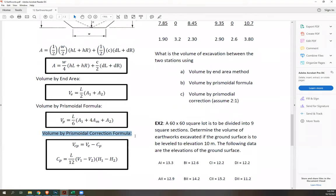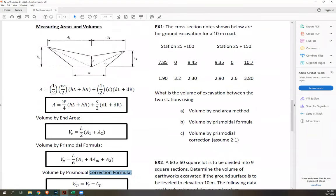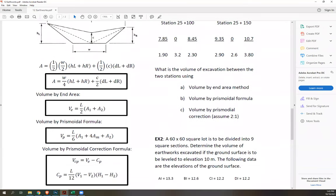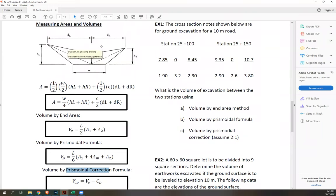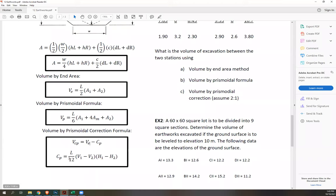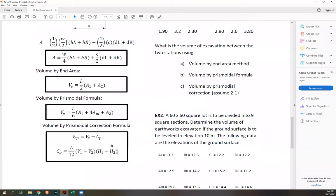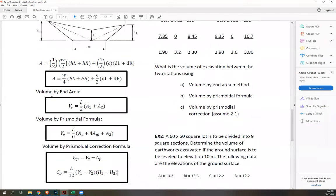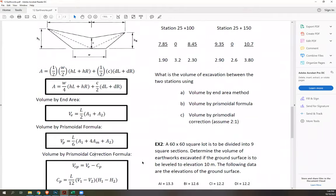Finally, we have volume by prismoidal correction. Here we transform an irregular shape into a trapezoid. The correction is CP = L/12 × (V1 − V2) × (H1 − H2), where V1 and V2 are the heights of your trapezoid at the front and back, and H1 and H2 are the top widths of your section front and back. After computing that, you subtract CP from your volume by end area method.